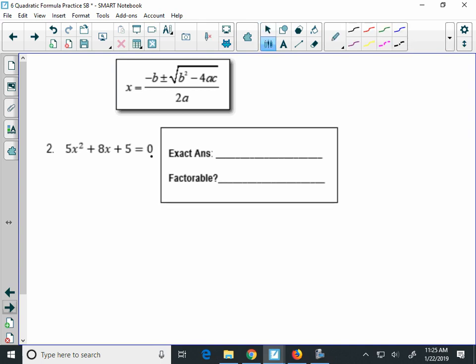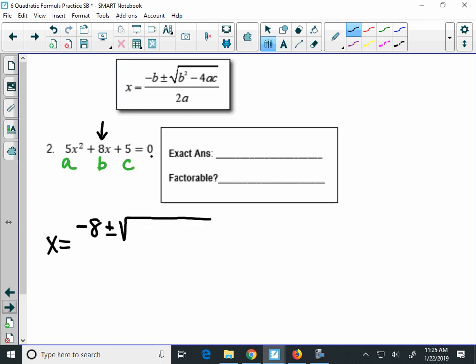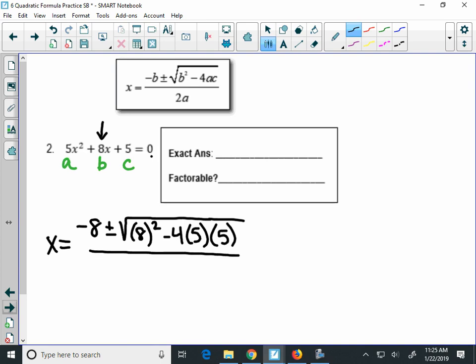So I'm going to label a, b, and c. a is 5, b is 8, c is 5. I put this into the quadratic formula: I start by taking the opposite of b, which is negative 8, plus or minus, and under our square root I'm going to put 8 in parentheses again, squared, minus 4 times a times c. And I put that all over 2 times 5, which is 2 times a.